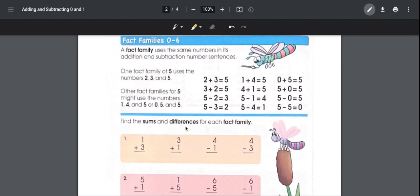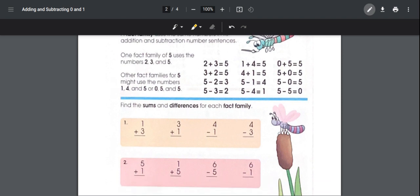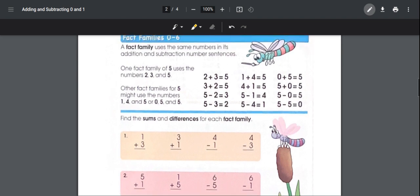The next page is fact families. Find the sums and differences for each fact family. A fact family uses the same numbers in its addition and subtraction number sentences. For example, a fact family of five uses two, three, and five: two plus three equals five, three plus two equals five, five minus two equals three, and five minus three equals two.